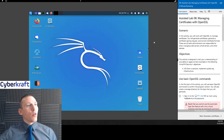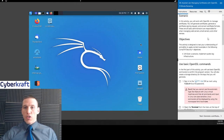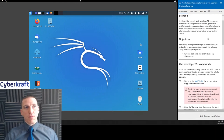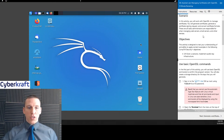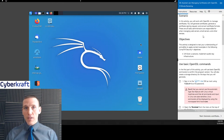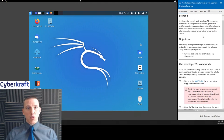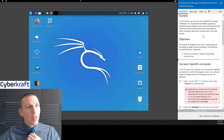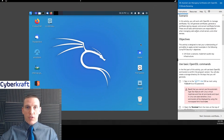We're already logged into our Kali Linux machine. Our scenario here: we're going to use OpenSSL to manage our certificates, generate certificates, and generate a certificate signing request or CSR. We're also going to convert our certificate to different formats, which can be helpful when managing Linux and Windows machines, because each has a different preference on the type of certificate file they want.